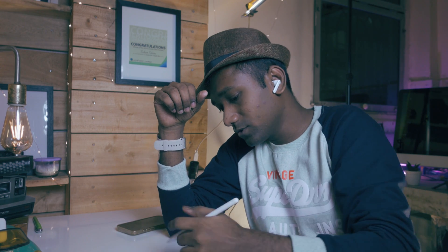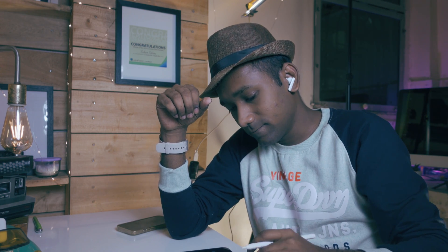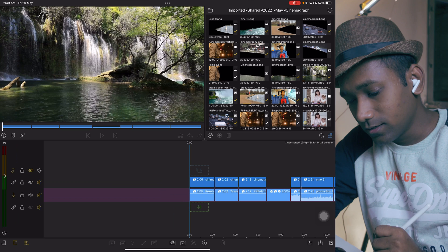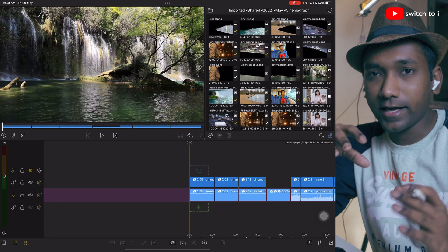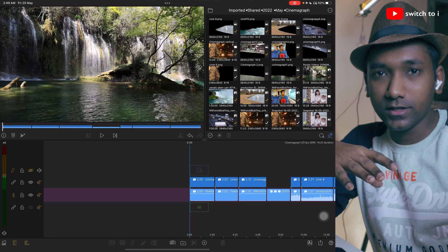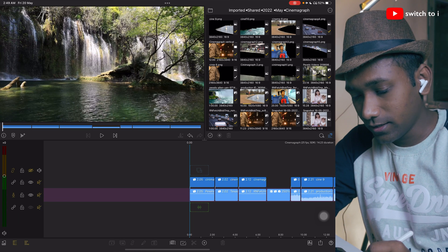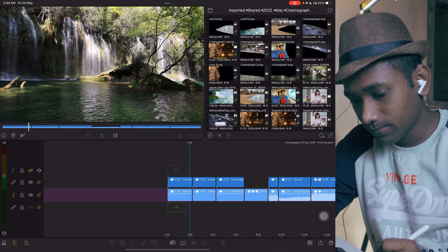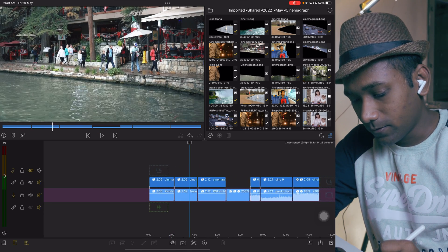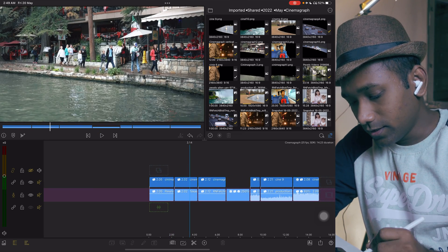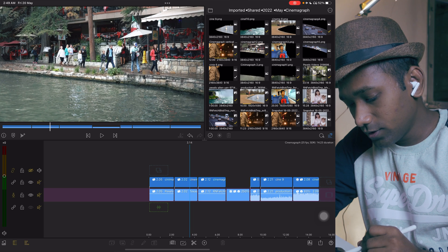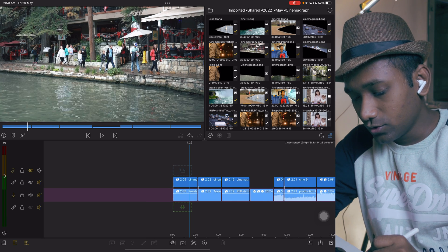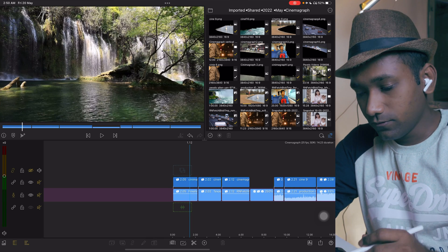Let me turn on the iPad screen. Let me show you some examples that I have shown you in the start of the video. There are one, two, three, four, five, six, seven examples showing the cinemagraph effect.